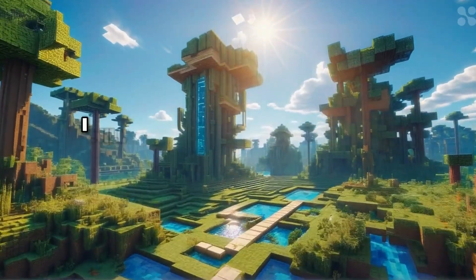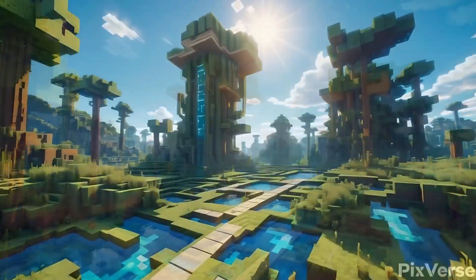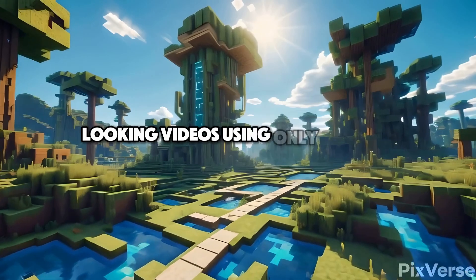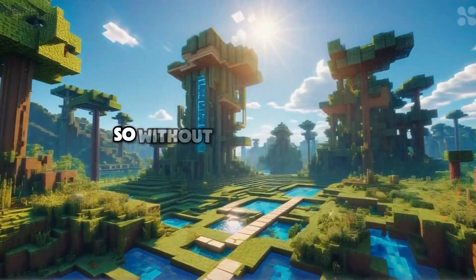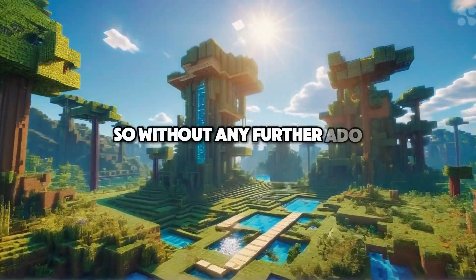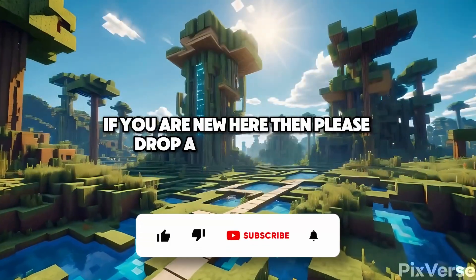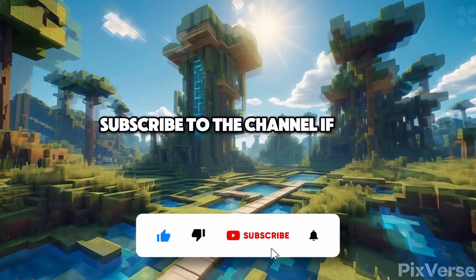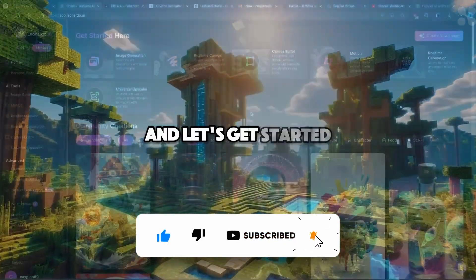Hey, in this video I will show you how you can create cinematic looking videos using only AI tools. So without any further ado, if you are new here then please drop a like down below, subscribe to the channel if you haven't already and let's get started.